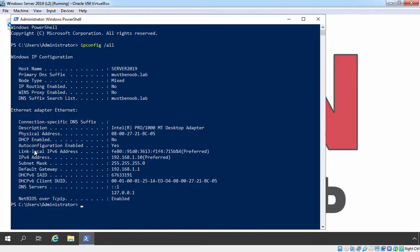Here you can verify our computer's IP address is 192.168.1.10. On this computer we have already set up DNS service as well, and that's why we need to specify the IP address 192.168.1.10 as the preferred DNS server's address on our client computer. As you can see, our network range is 192.168.1.0/24 and our domain name is MustBeNOOB.Lab.